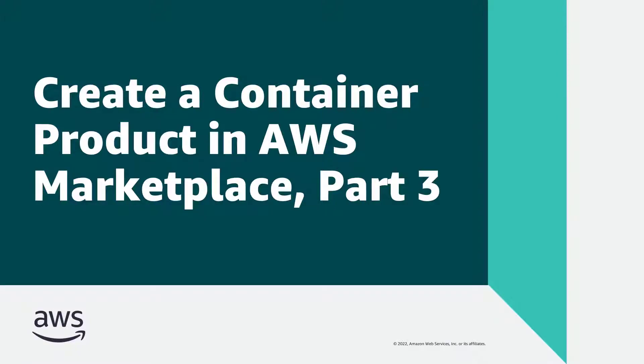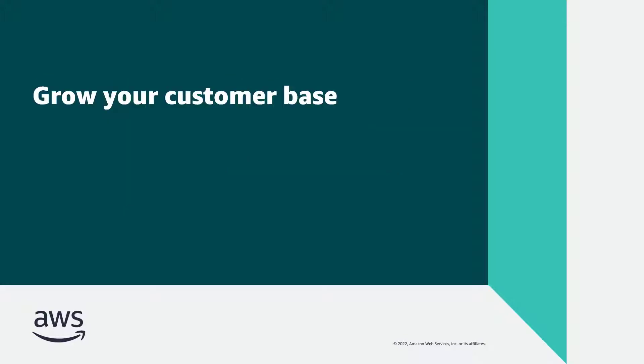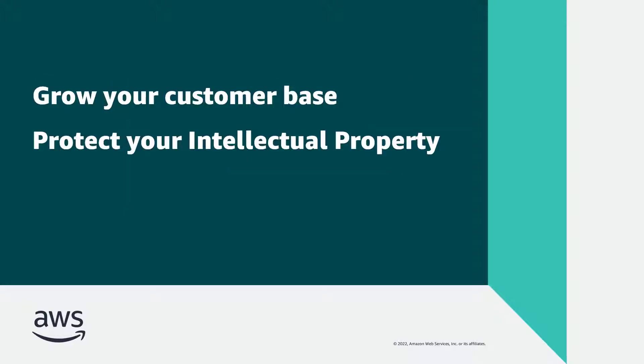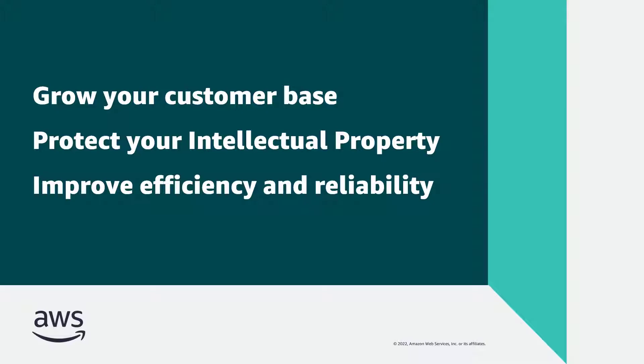In this video, you'll see Part 3 of how to create a container product on AWS Marketplace. By listing your container on AWS Marketplace, you can grow your customer base, protect your product's intellectual property, and improve efficiency and reliability.